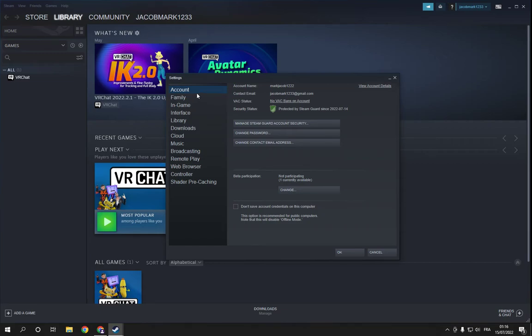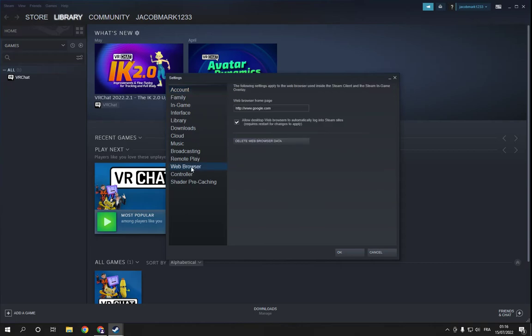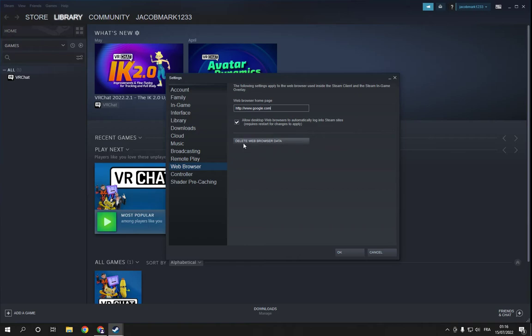So go down and you will find the web browser. Here you can see you can change the web browser home page - you can change it and click OK. You can also delete the web browser data, or you can allow or disallow the desktop web browser